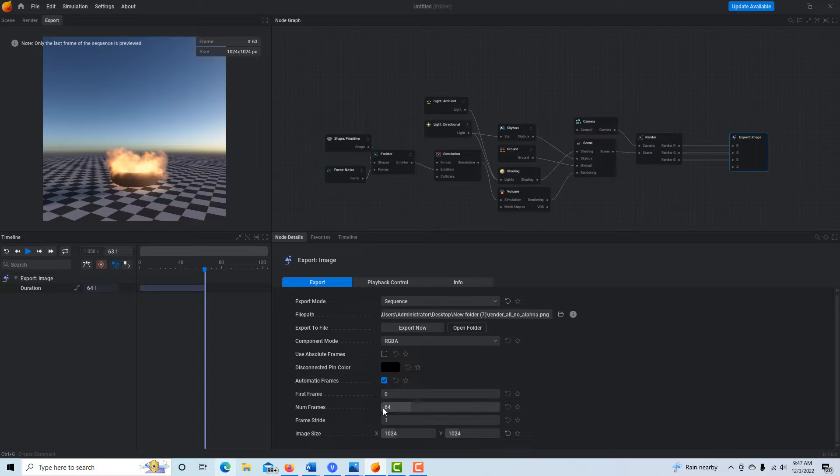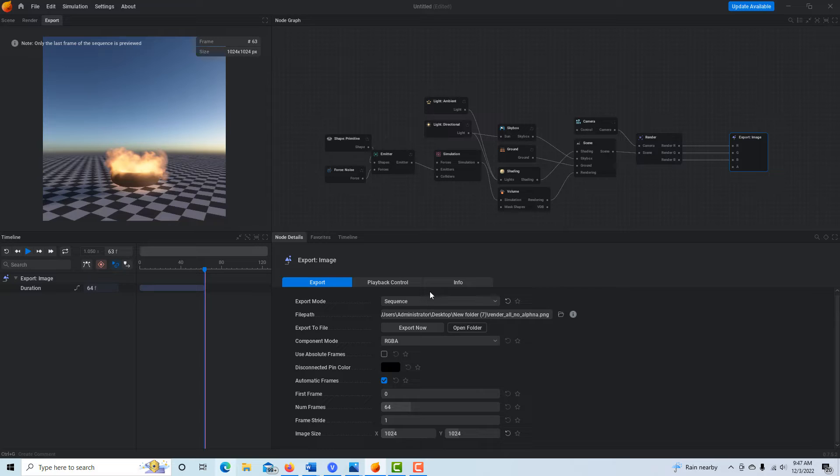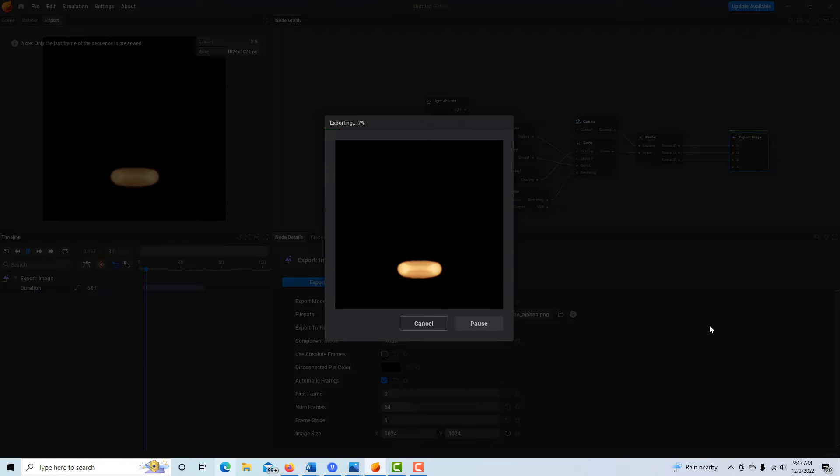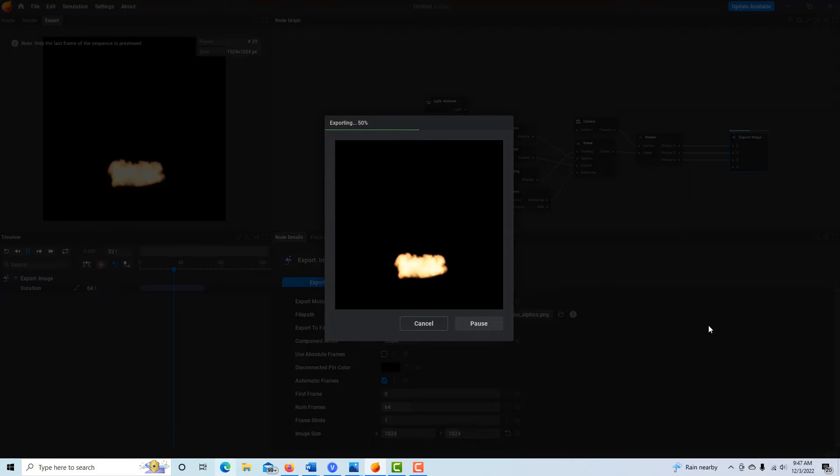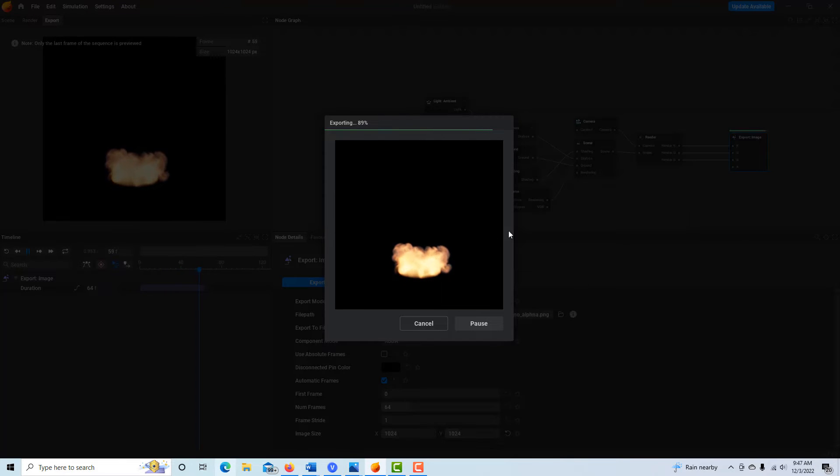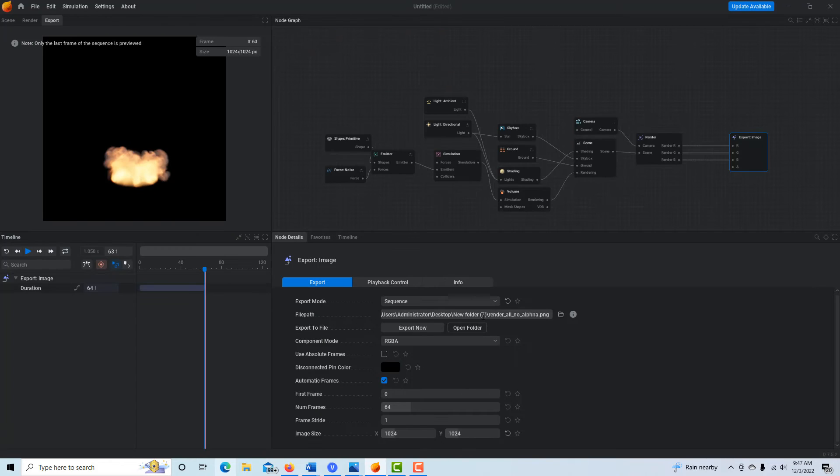Now if I hit, this is just render, not render all, and I hit export, it's gonna render, but it's actually gonna render with this black background. Okay, so that's render, not render all, but there's no alpha channel.